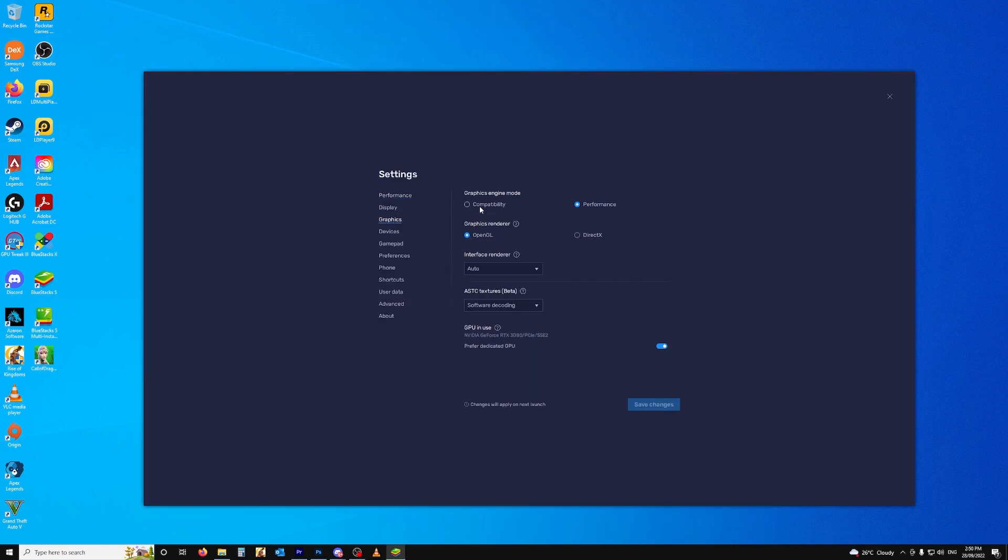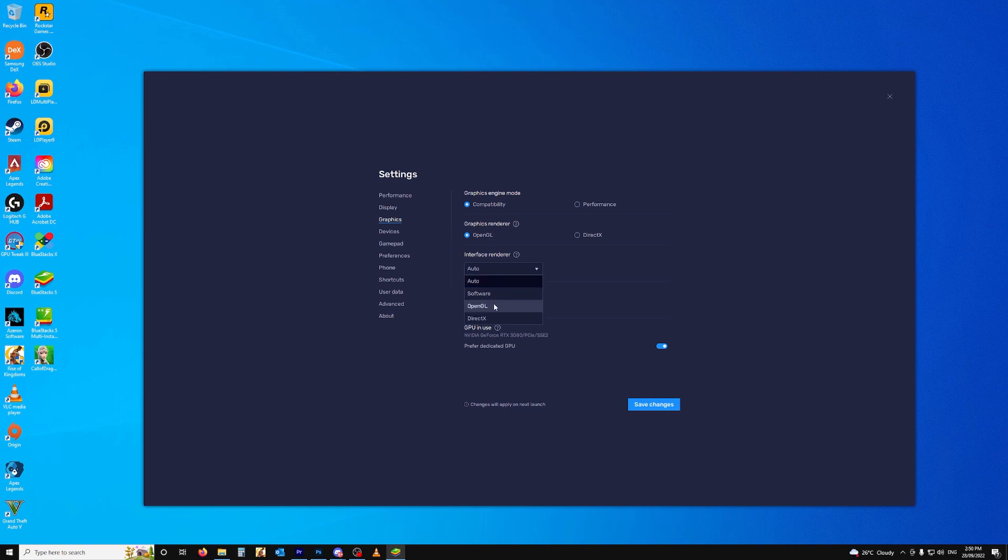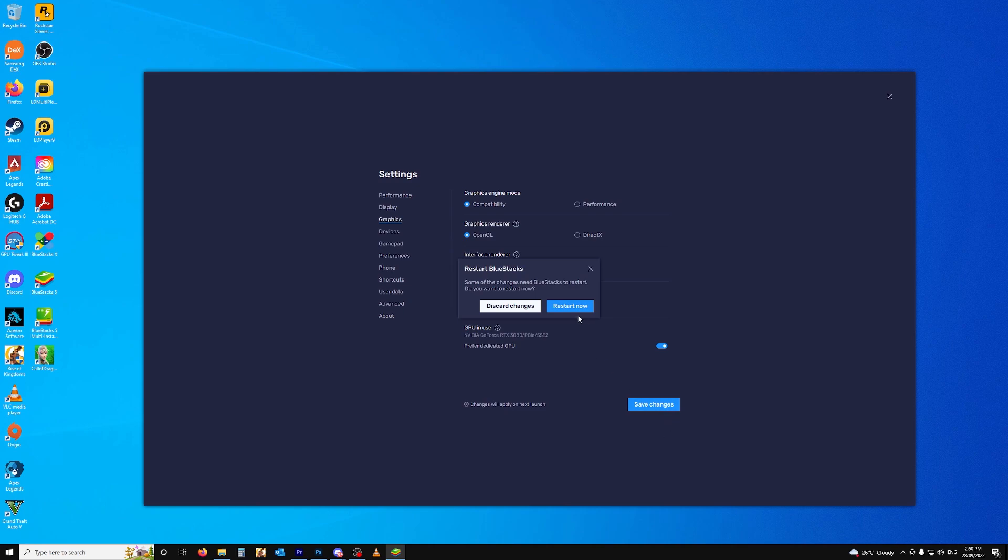Go to Graphics, change Graphics Engine Mode to Compatibility, change the Interface Renderer to OpenGL, and change the ASTC Textures to Hardware Decoding. And then save your changes.